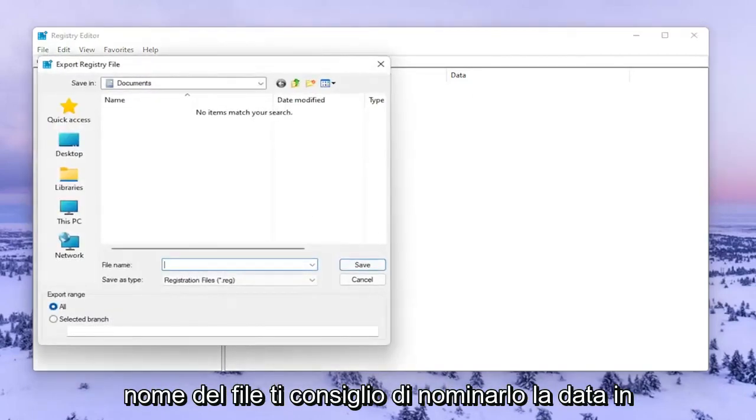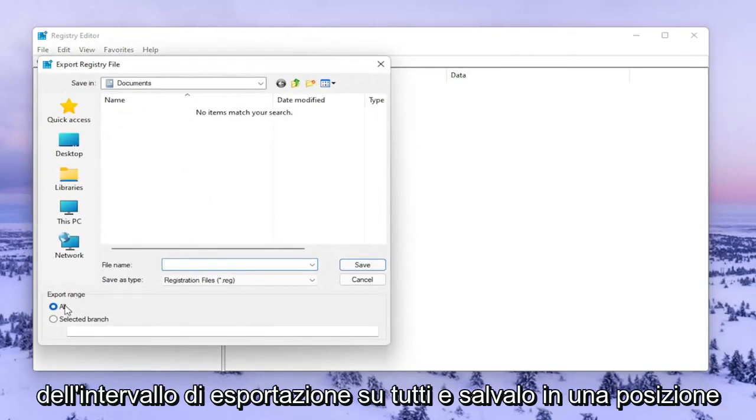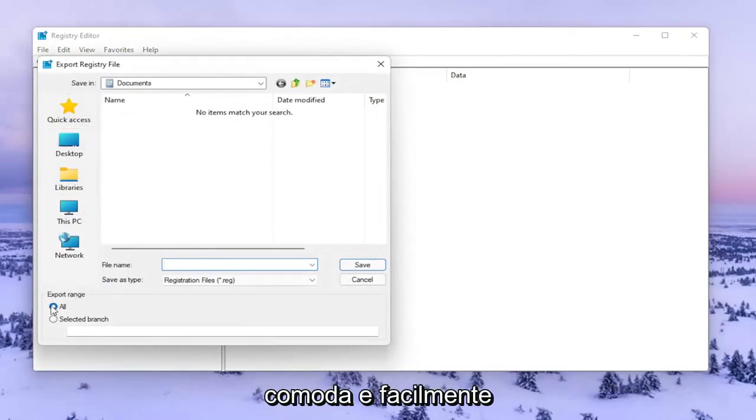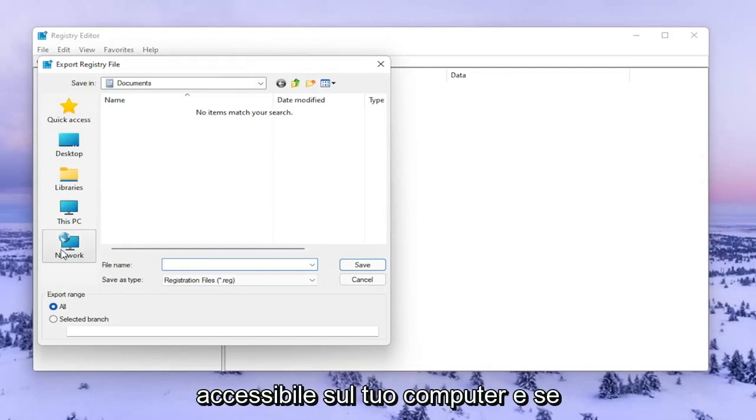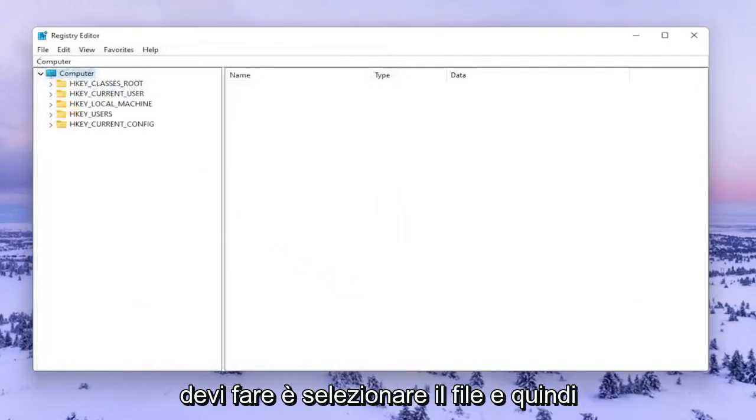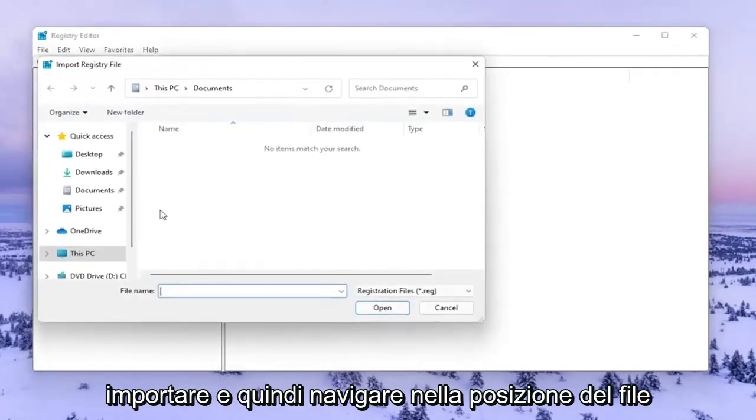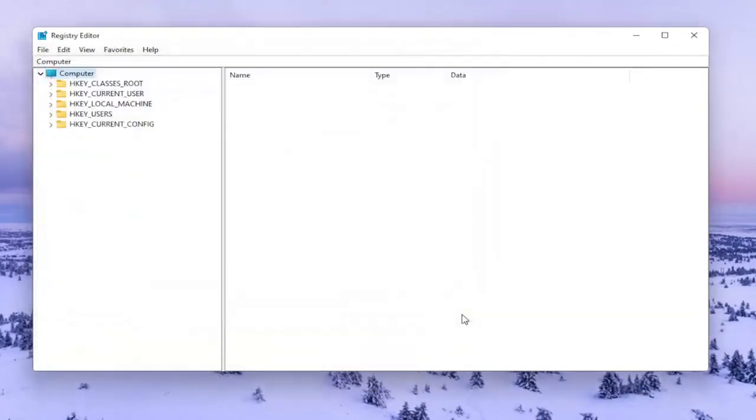For File Name, I recommend naming it the date in which you're making the backup. Set Export Range to All and save it to a convenient and easily accessible location on your computer. If you ever need to import it back in, all you'd have to do is select File and then Import and navigate to the file location. So now we're ready to begin.